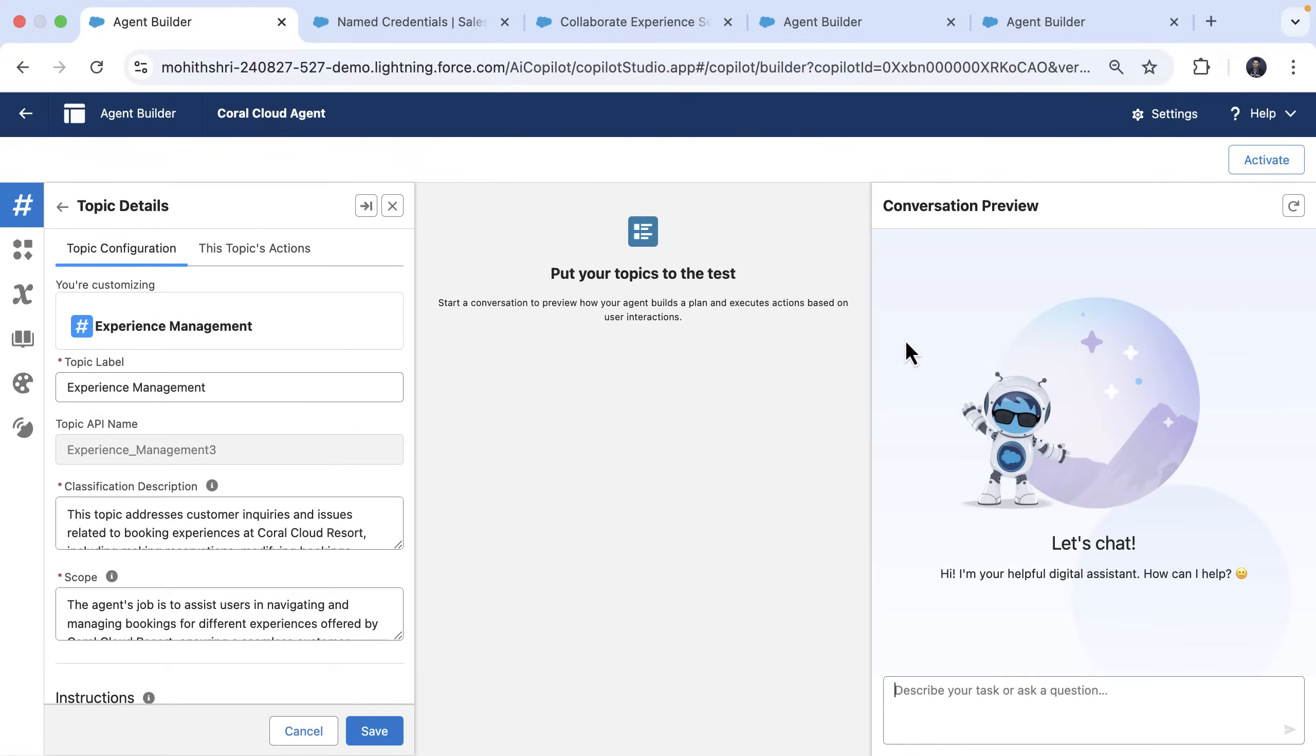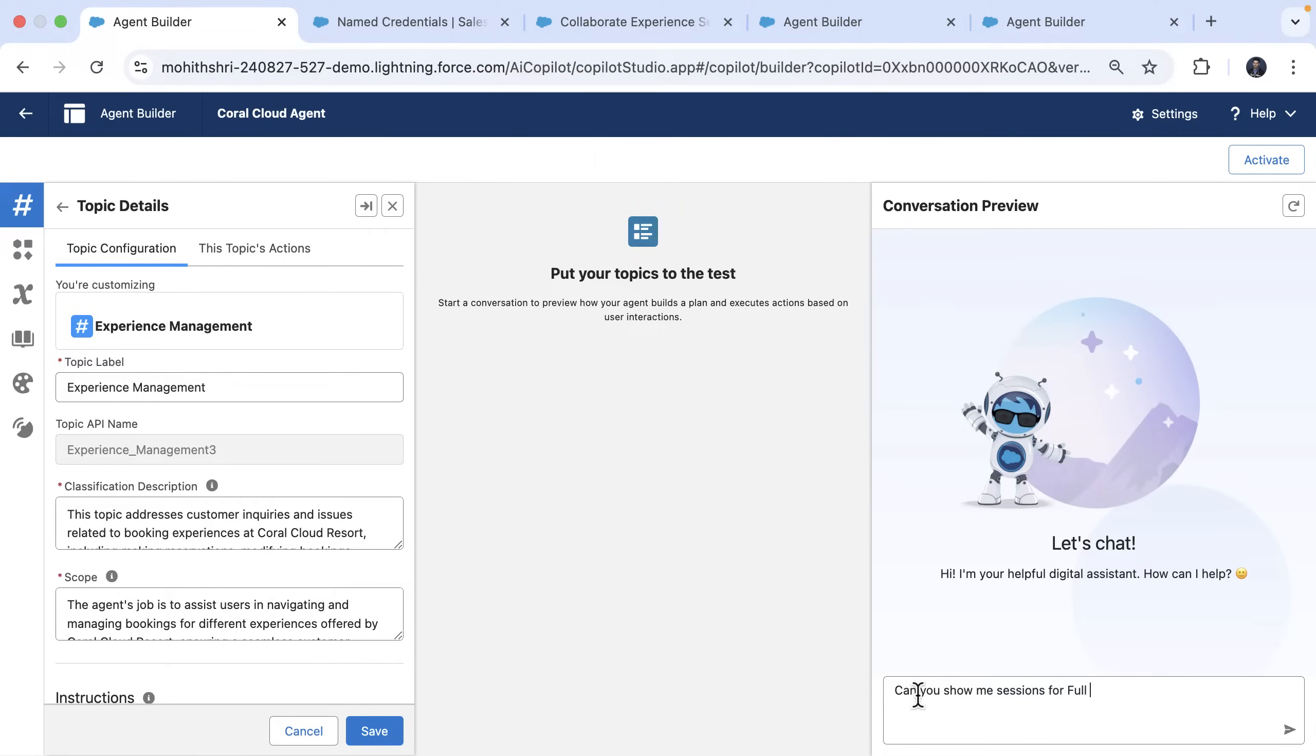So I'm here in Agent Force. I'm going to ask, can you show me sessions for full moon beach party?